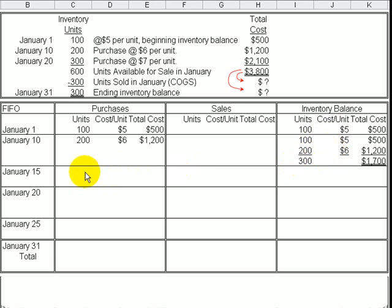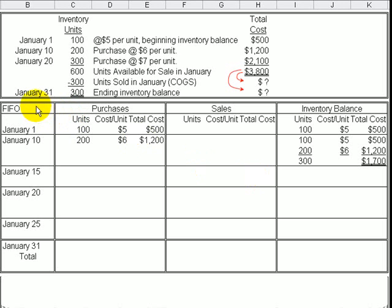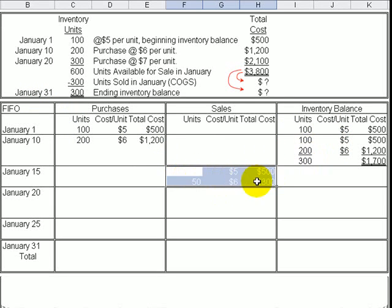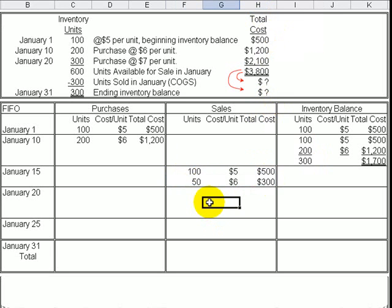When we make a sale on January 15th of 150 units, we record the sale and determine the cost of goods sold. Under FIFO, we look at the units available and assume that the 100 units that cost $5 were sold first, along with another 50 units that cost $6. So the cost of goods sold is 100 units at $5 plus 50 units at $6, a total of $800.